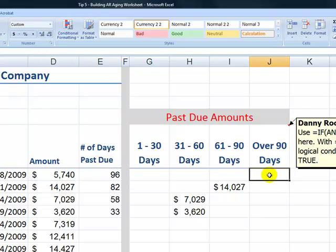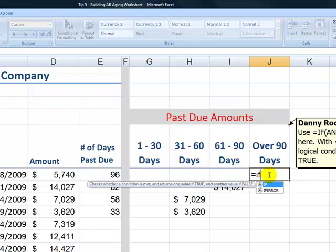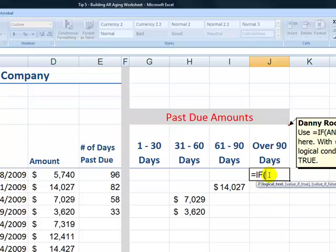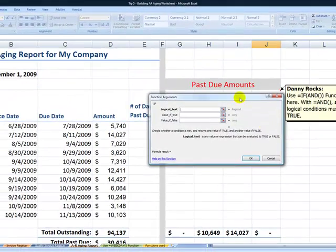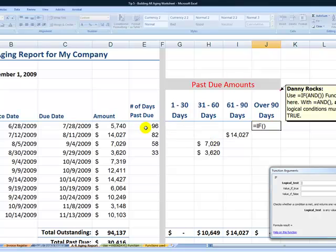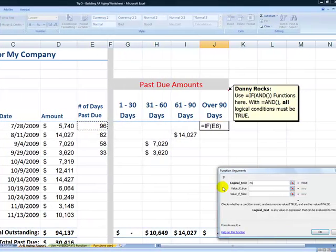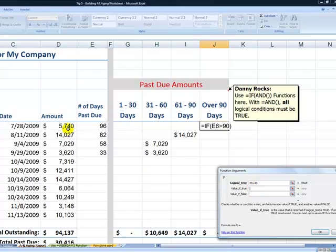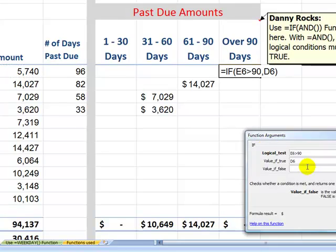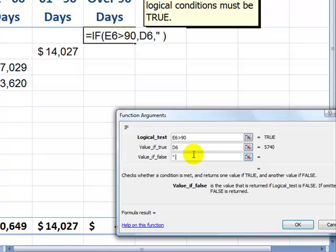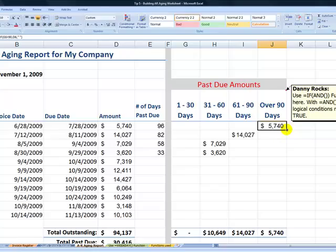For the over-90-days column, we don't need the AND condition — it's a simple IF. I like to use Control+A for the function dialog. Our logical test: if the number of days is greater than 90, value if true returns the amount in D6, and value if false puts nothing — double quotation mark, space, double quotation mark. Click OK.